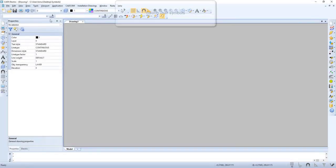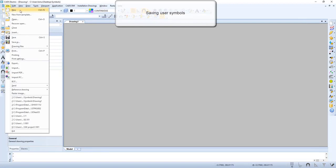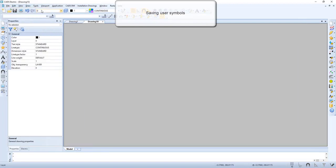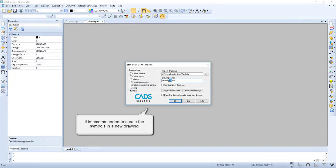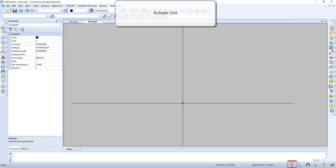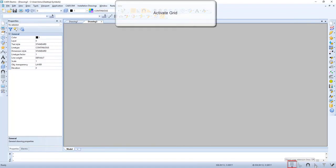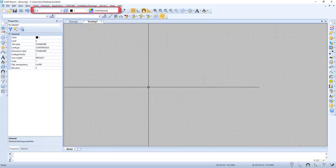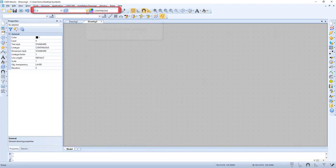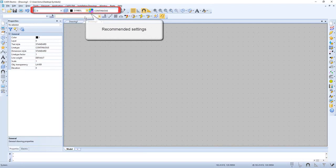In this video we will have a closer look on how to save user symbols. Let's start by creating a new drawing where we can do our work. Now let's go to the grid settings and here we will select 1 instead of 10. Now make sure to select the recommended settings — the symbol layer in this case.